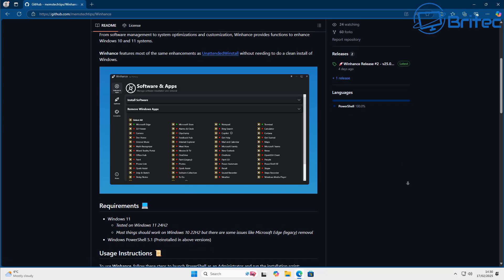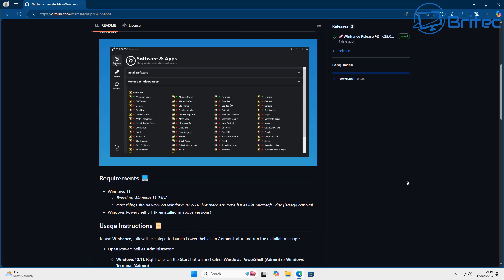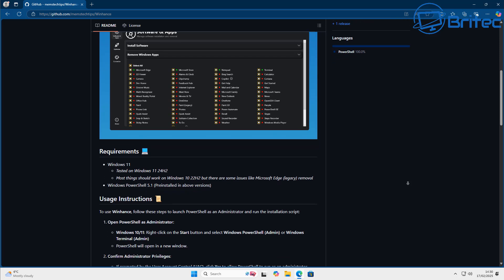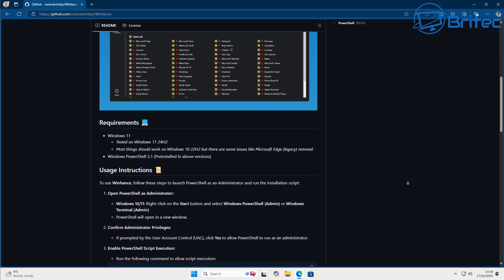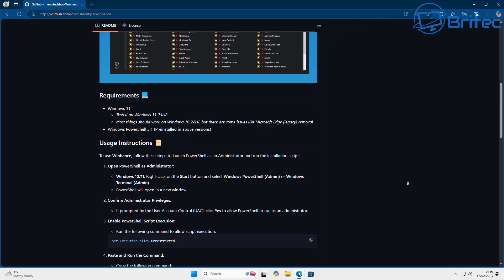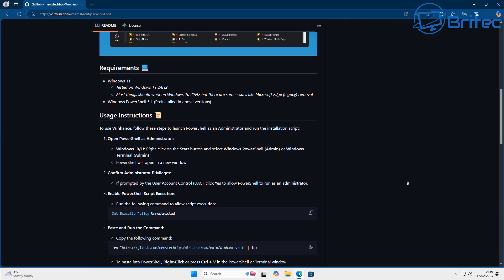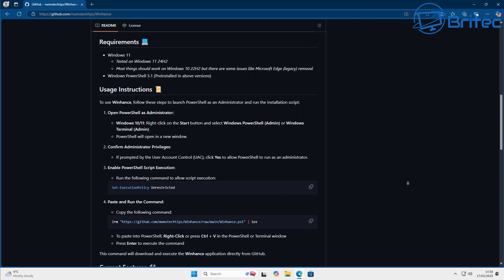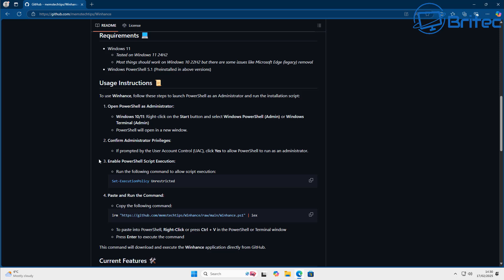So to use it all you need to do is head over to the link in the video description and of course you would need to follow the user instructions here. So the user instructions are pretty straightforward.